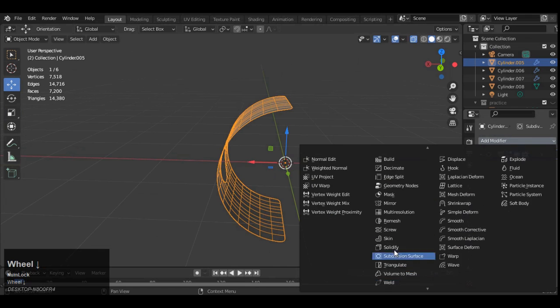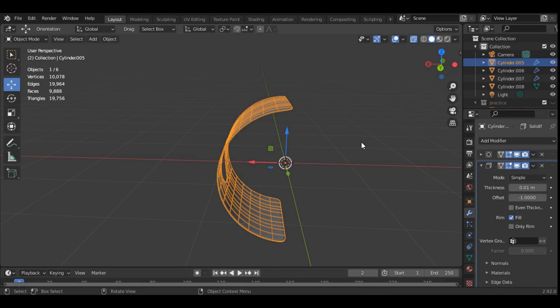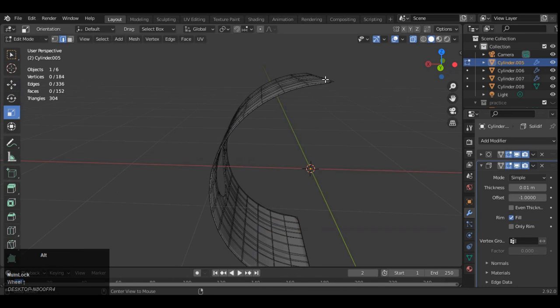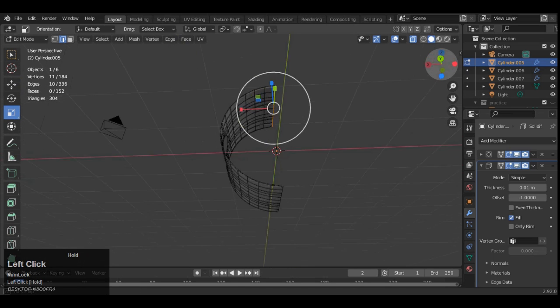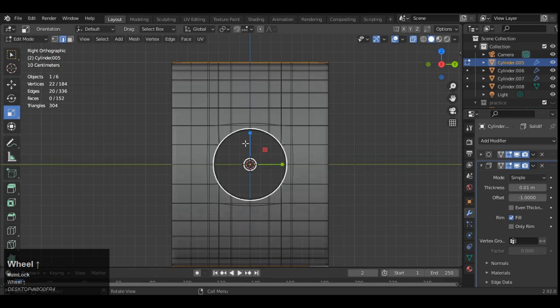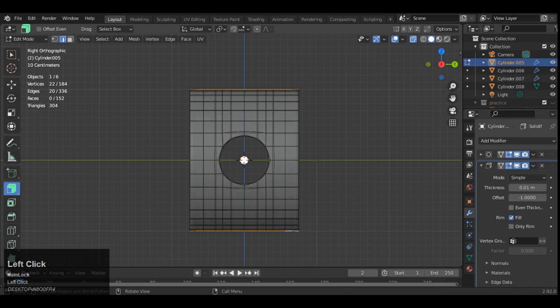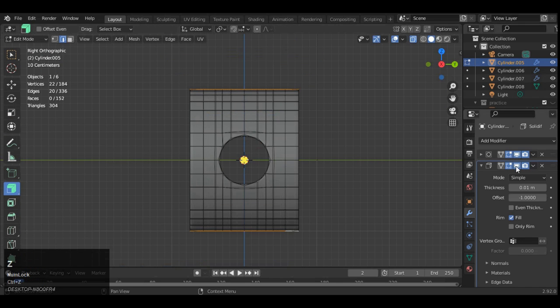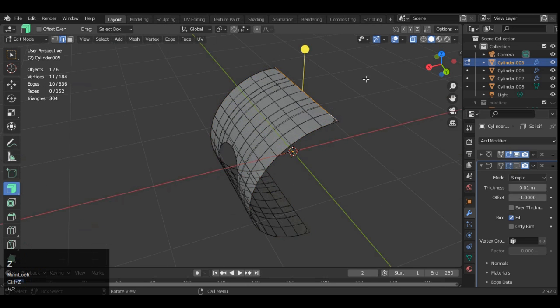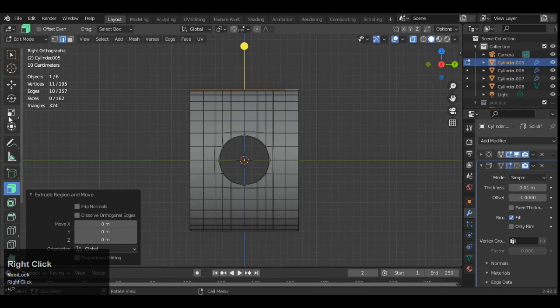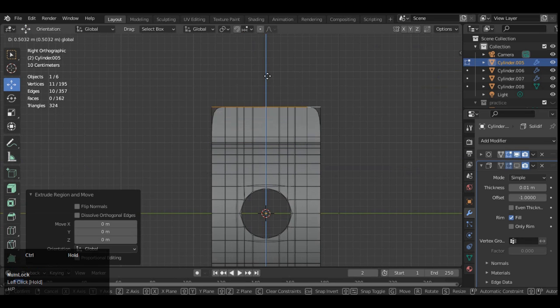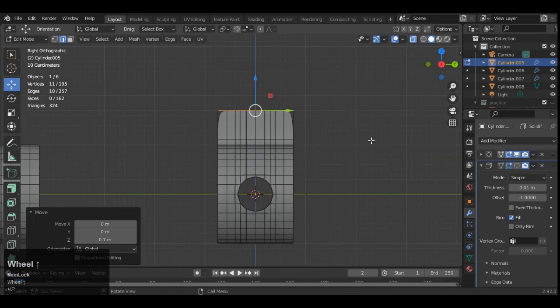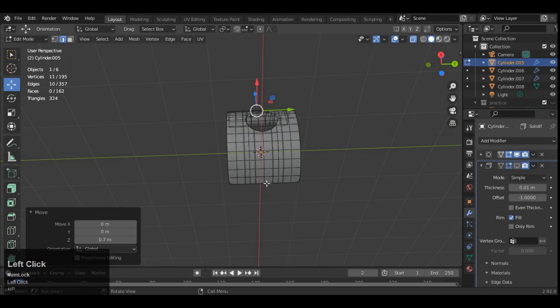Now you can add the solidify modifier to give a little bit of thickness. Just select these edges and you can extrude these edges. Just we're trying to add a little bit of design on it, just to make something from this piece. So just select this edge then extrude it along the Z axis like this. We just want to create the clamp kind of shape here.